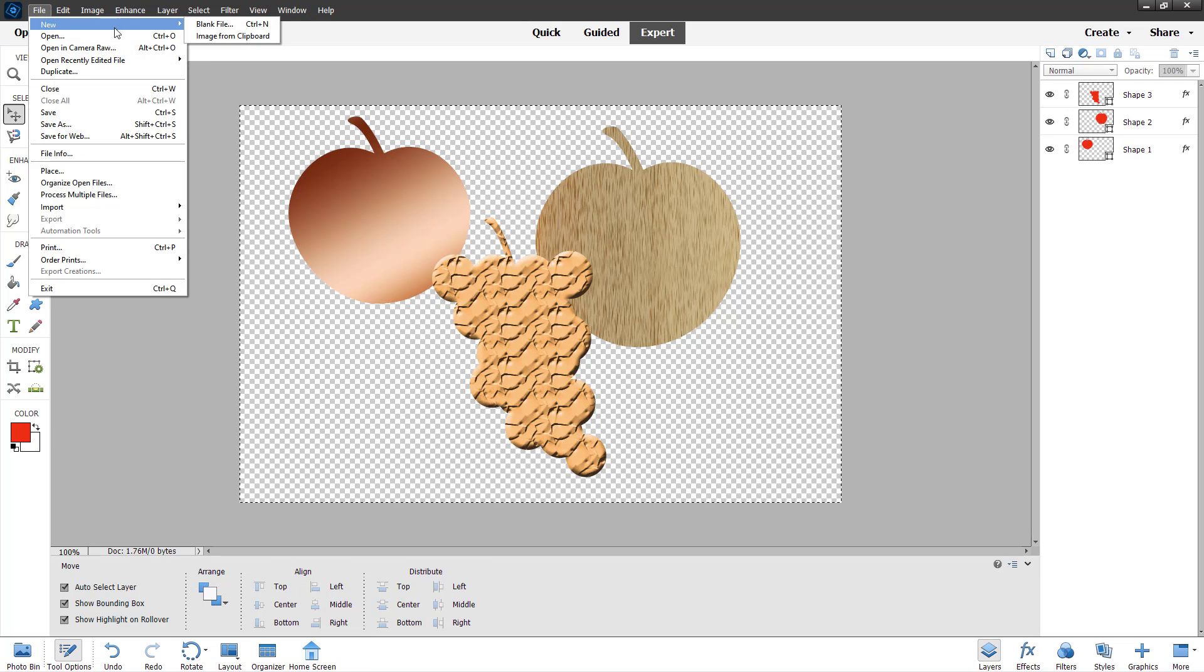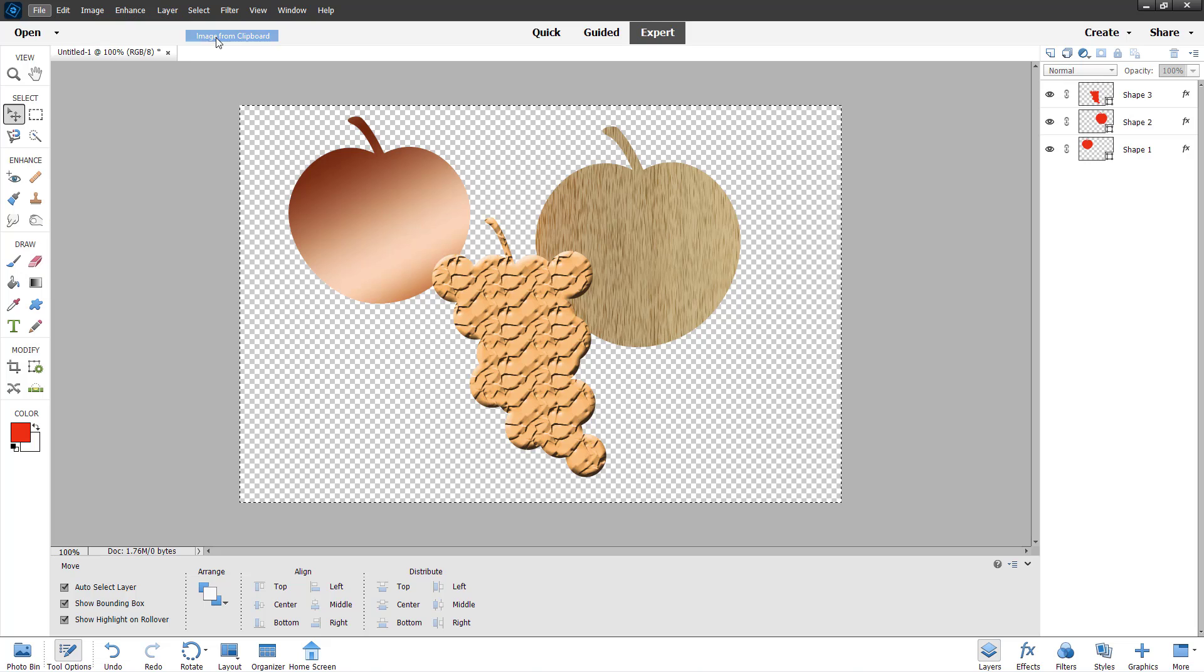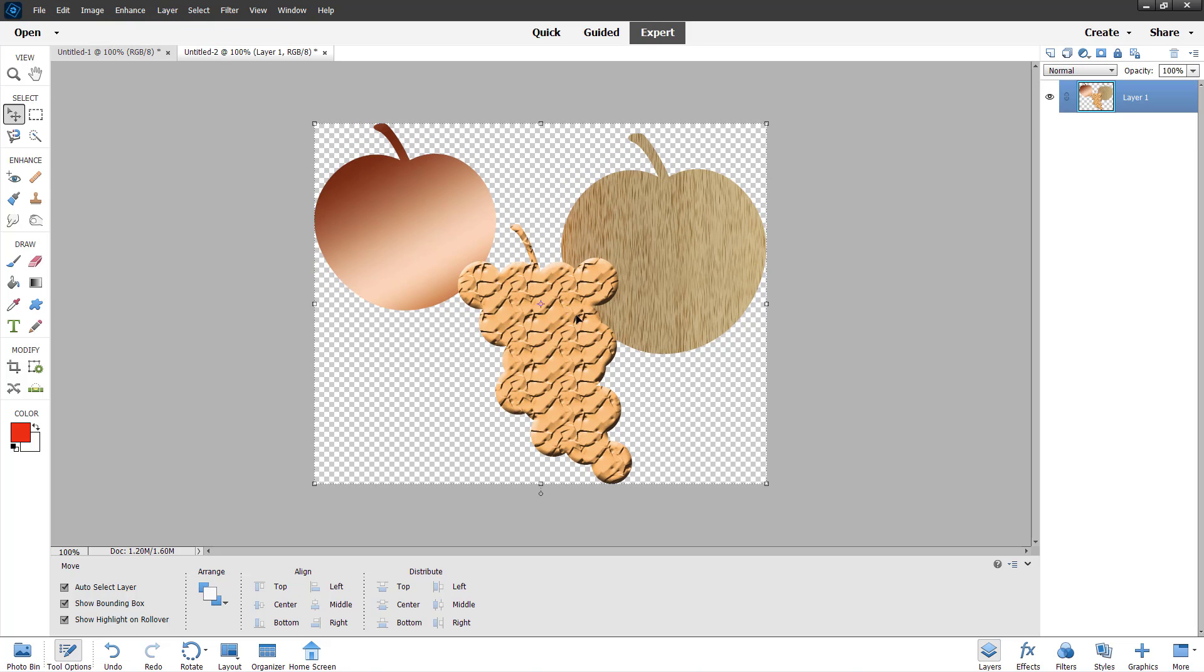If I go to File > New, I can choose Image from Clipboard. You can see that the copied layers are now on the new project file, but it is a single layer.